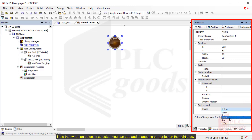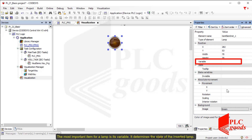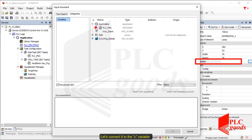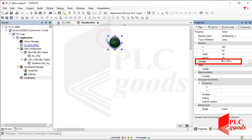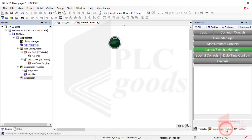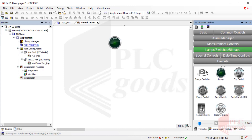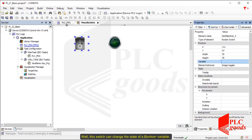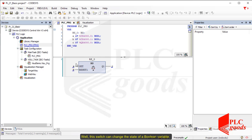The most important item for a lamp is its variable — it determines the state of the inserted lamp. Let's connect it to the C variable. Now let's add a switch. This switch can change the state of a Boolean variable.